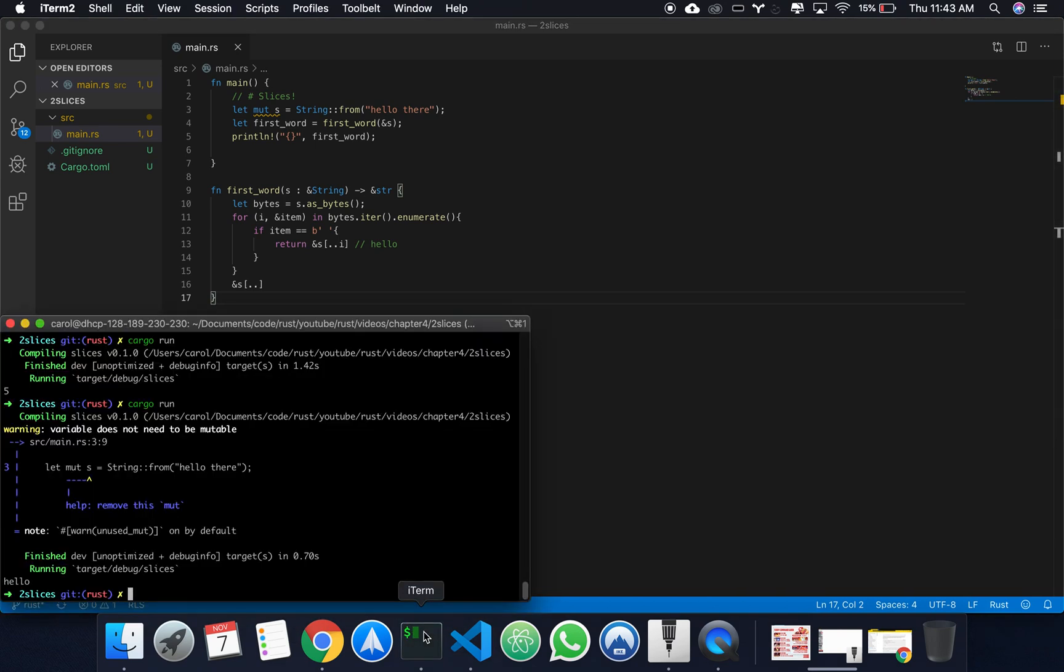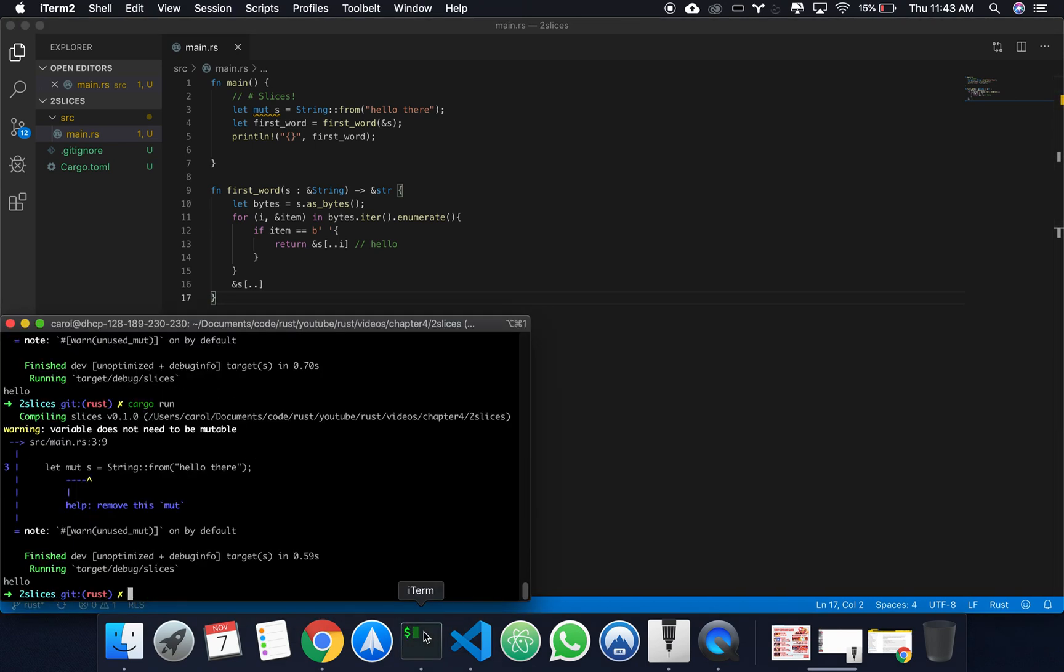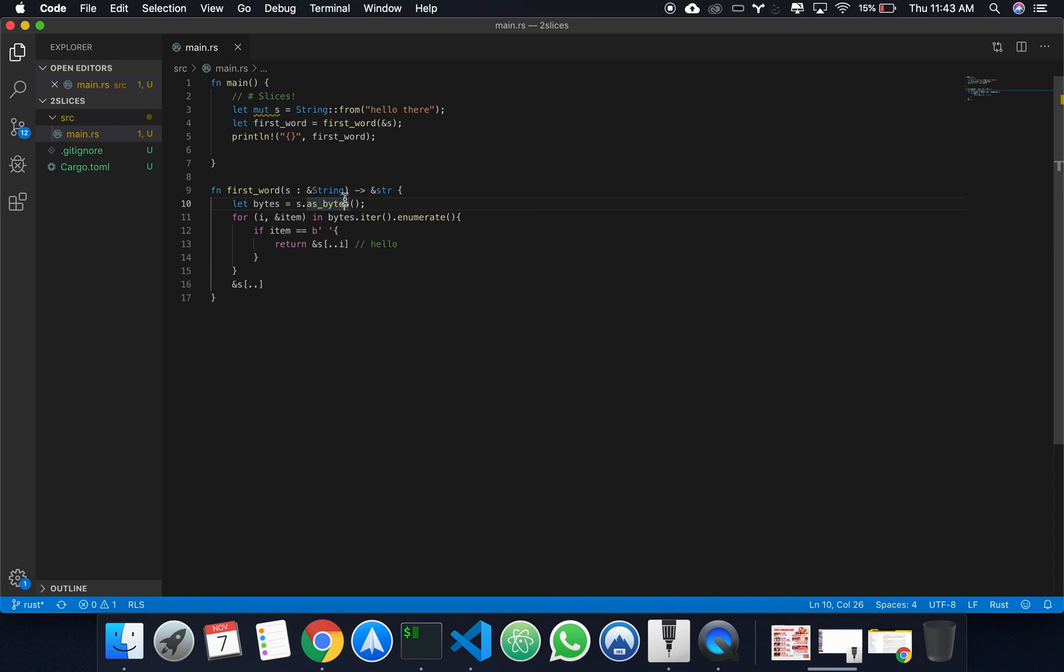So, this will go from 0 to the end. This will go from 0 to i dot equality. If we run it again, just so I can prove to you that it works, we still get hello. So, these are our slices.